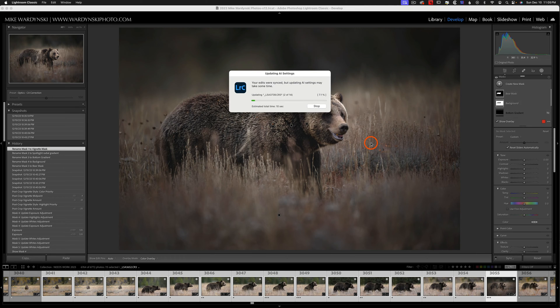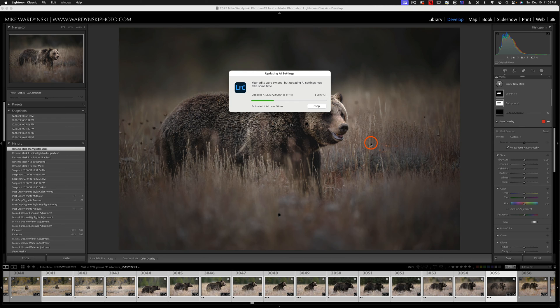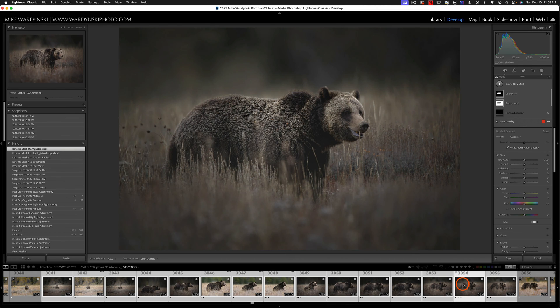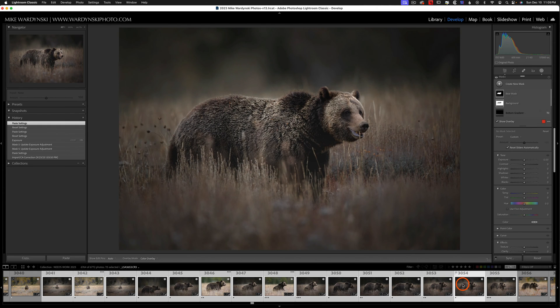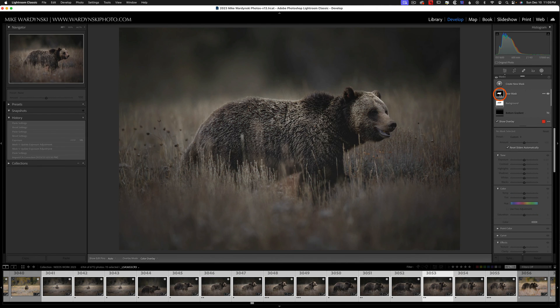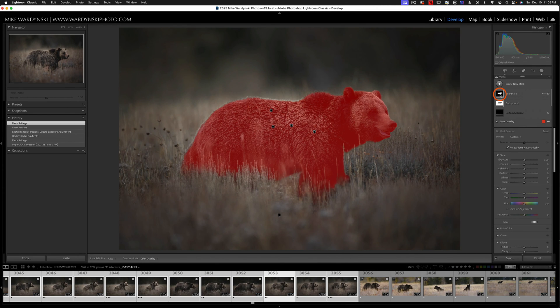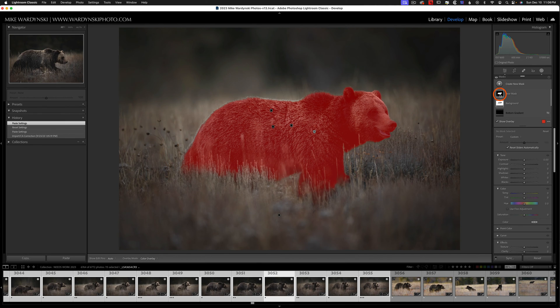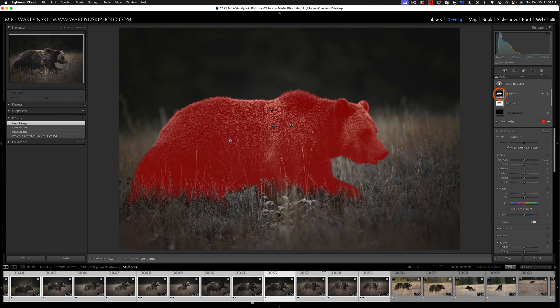Since we used an intelligent selection Lightroom has to analyze each photo. And it will take a slight bit of time to adjust these. And you can see my thumbnails are now populated. And if I click on these you can see my bear mask actually changes based on the actual animal within the image. Pretty cool huh?